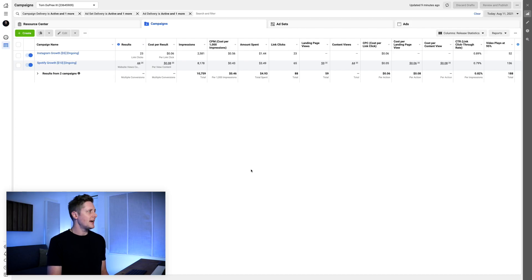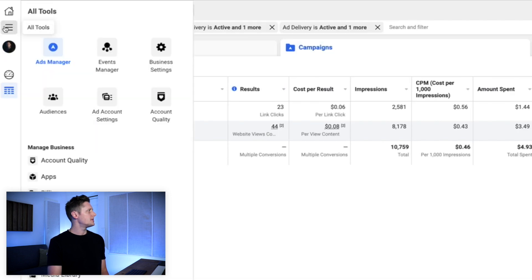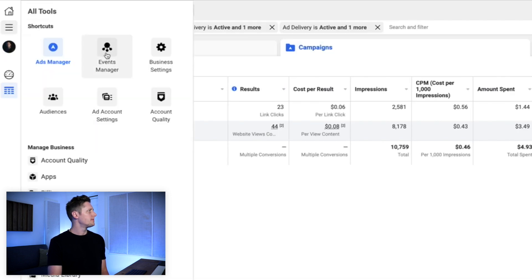When we get into Facebook ads, the first thing we wanna do is go to the event manager. To get there, we're gonna go to the top left corner, select the three lines, and go to events manager. Now, to create a custom conversion, you need to be firing your pixel from a domain that you're able to add your pixel to.